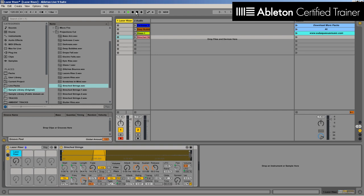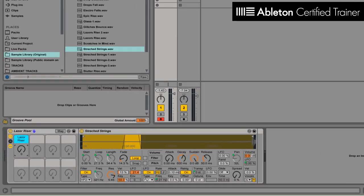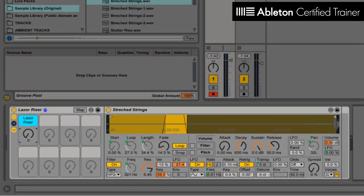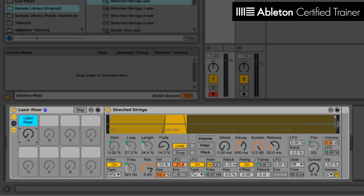In this video, I want to show a really cool effect that I've developed using the Simpler and how you can simply add in different sounds and create cool, totally morphed, unique, interesting risers and effects. So let's start off with looking at this effect track I have here.